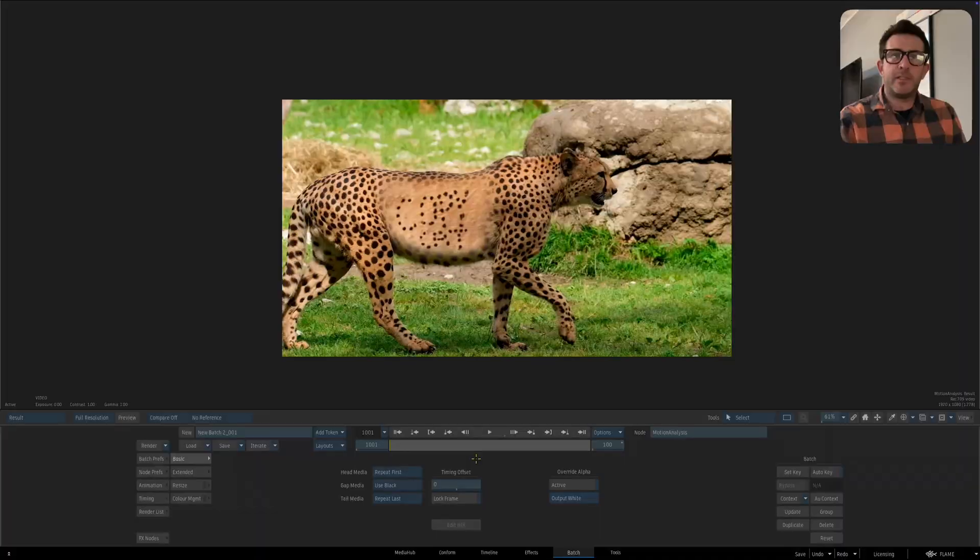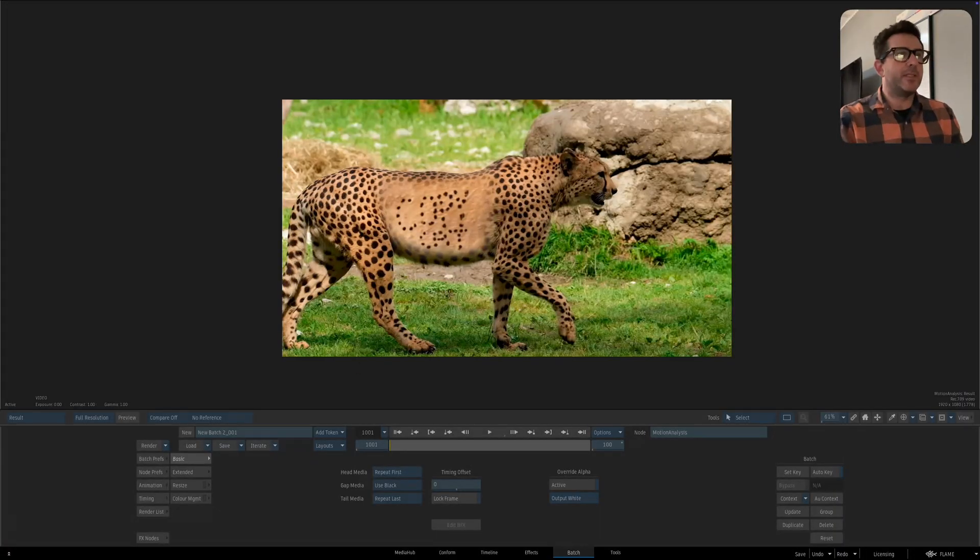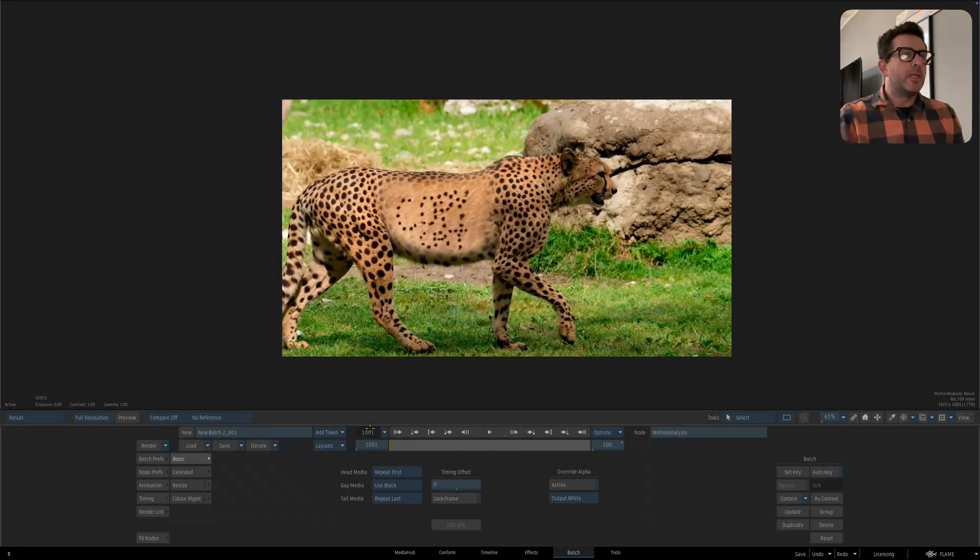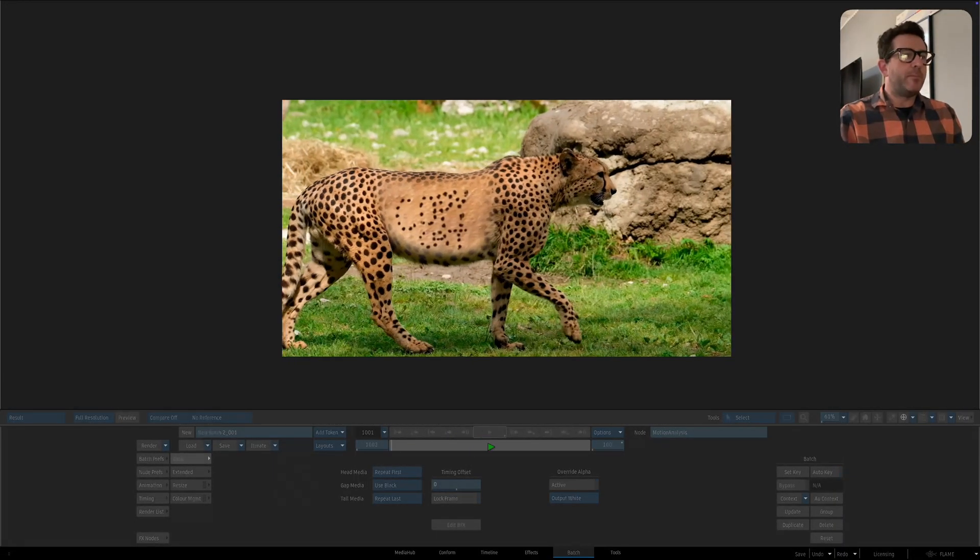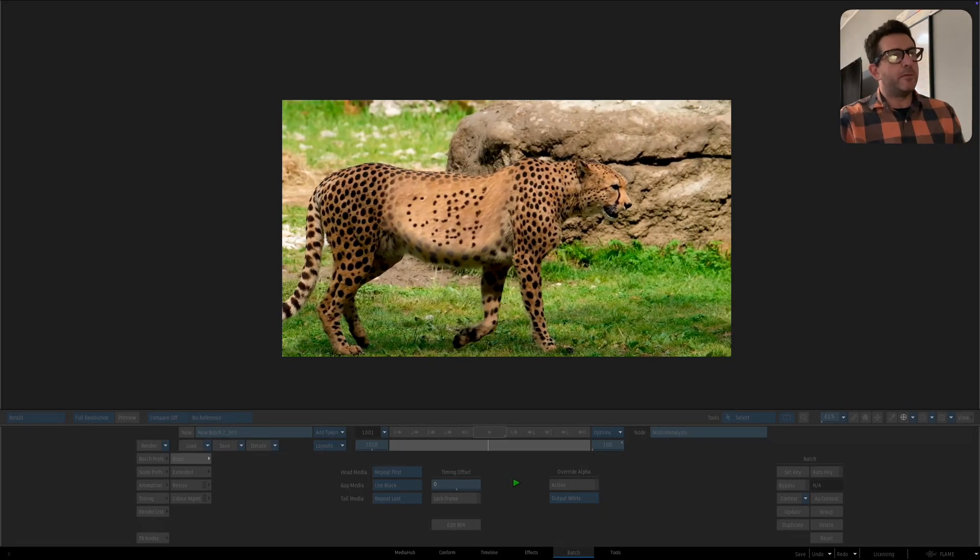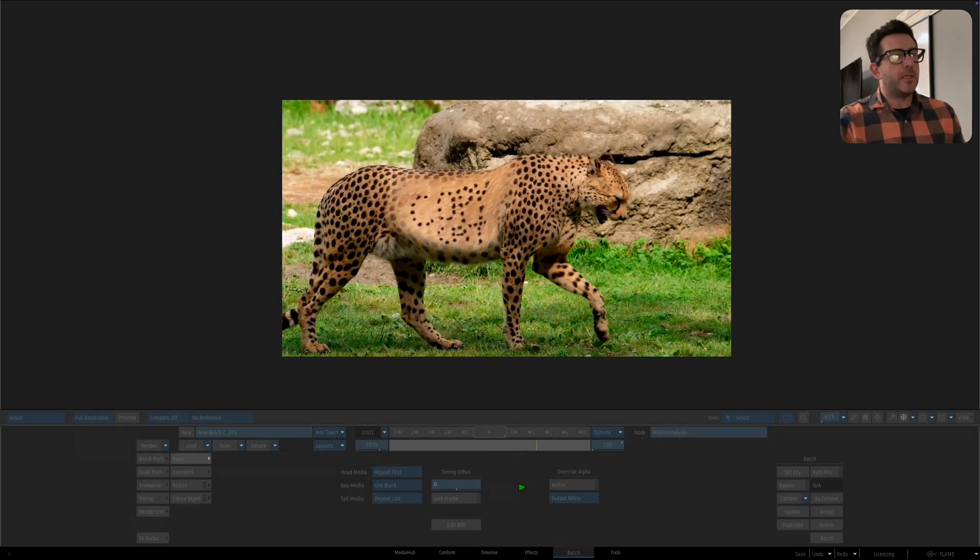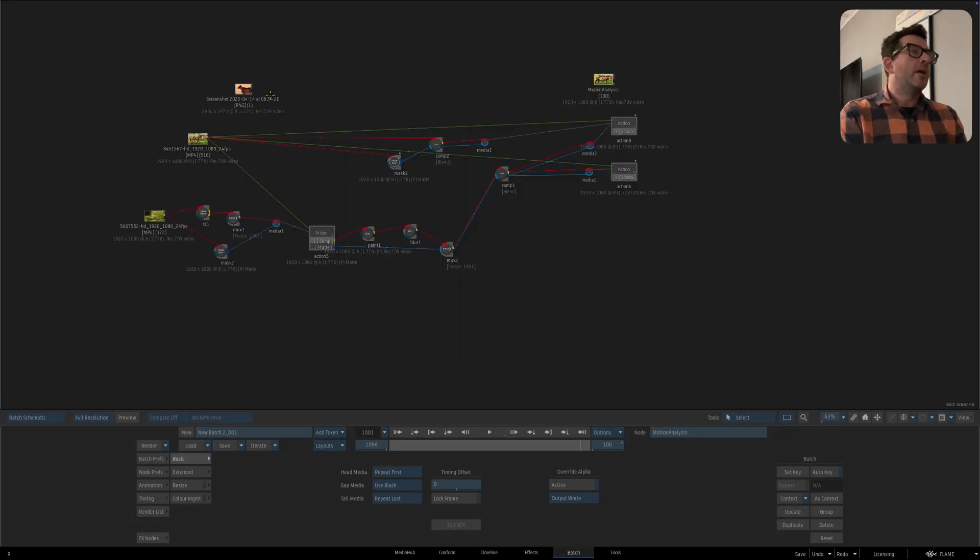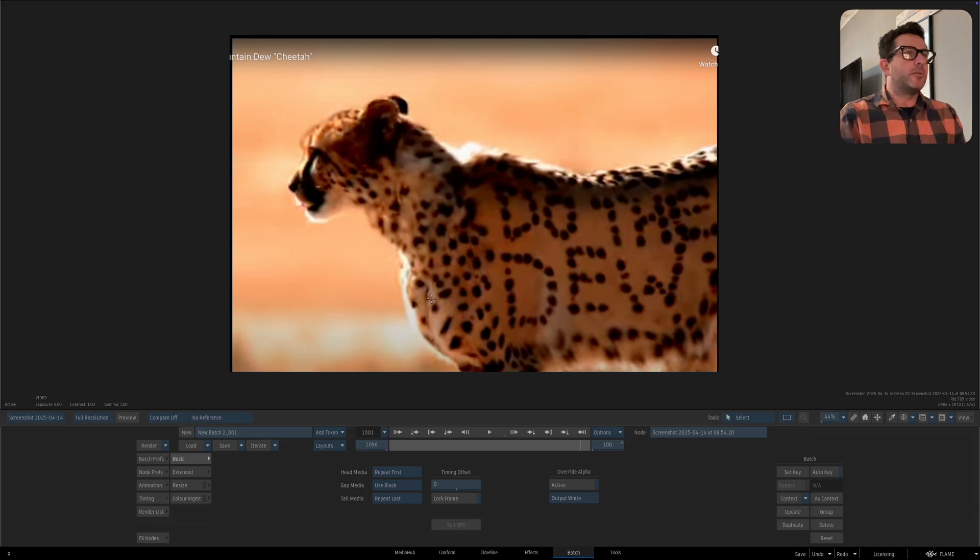All right, so the last couple episodes I've been focusing on either planar tracking or corner pinning and I think all of that information has brought us to what we're about to do today, which is taking all of that and applying it to something like this, which says copycat because if you've been around long enough, you'll know that years ago this effect was done using the warper.